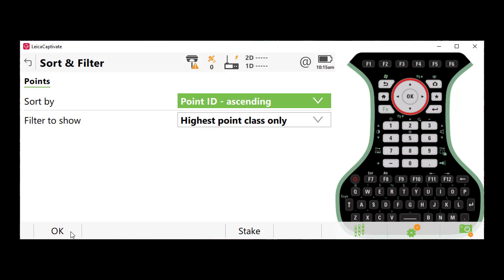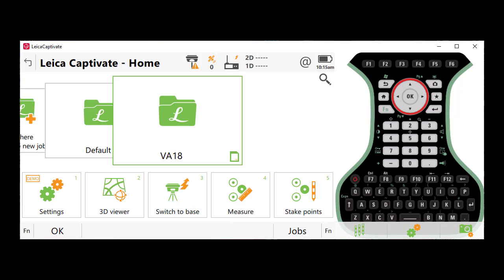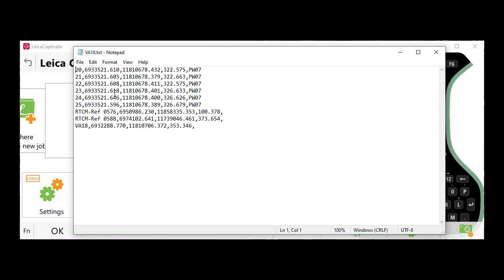When I do this, I'll press OK, and the file has been exported. Let's pull that up so you can see it, and you'll notice that even though we had multiple measurements for point number 20 and 21, we have a single observation, which is the average observation for this measurement.